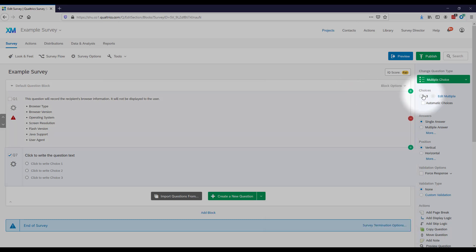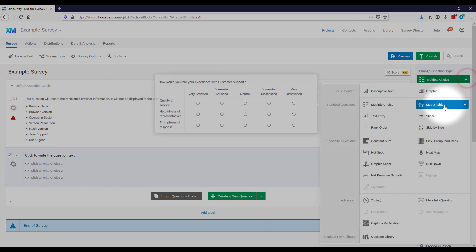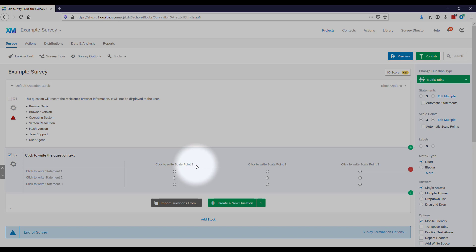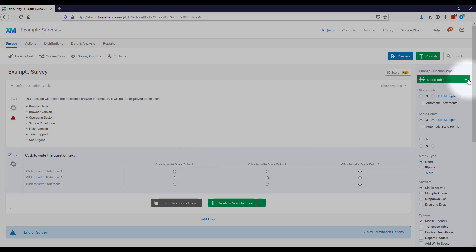The three I'll show you here are multiple choice, matrix tables, and text entry. Matrix tables are useful when you're using the same response scale to ask respondents a number of thematically related questions. Matrix tables are efficient in terms of space and ease the response burden — respondents can see you're using the same scale repeatedly, so they don't have to think as much to give a response.